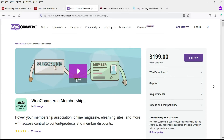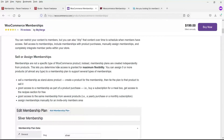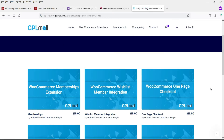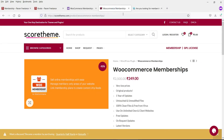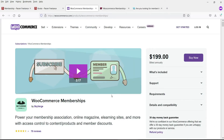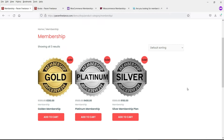This is the WooCommerce Memberships plugin. It is a paid plugin priced at $199, which includes one year of free support and one year of updates. This product is also available on other websites such as GPL Mall where you can buy it for $15, however from those sites you will not get technical support or plugin updates.